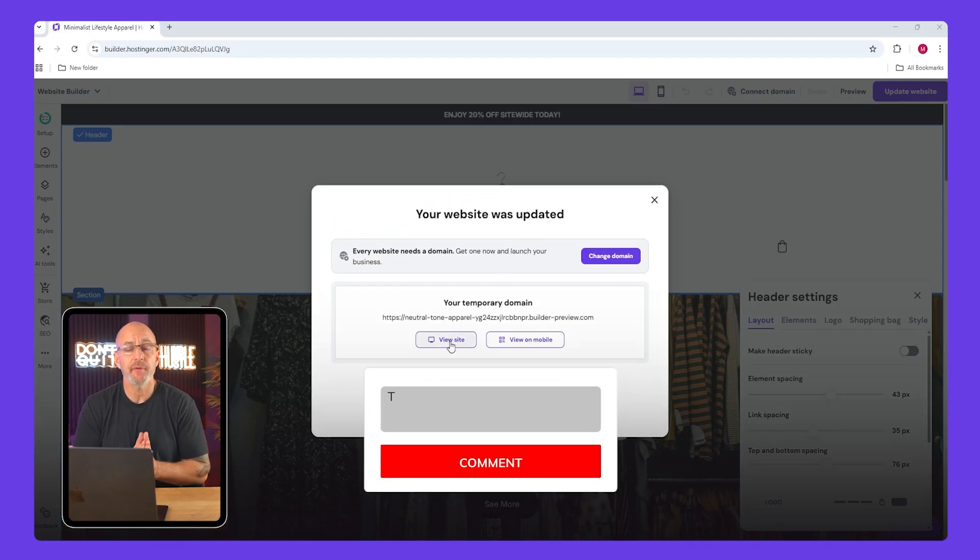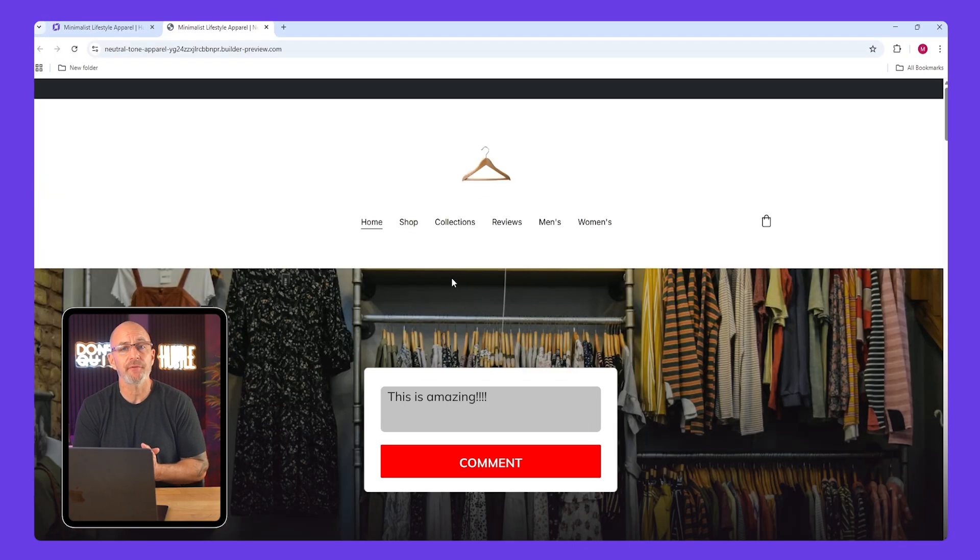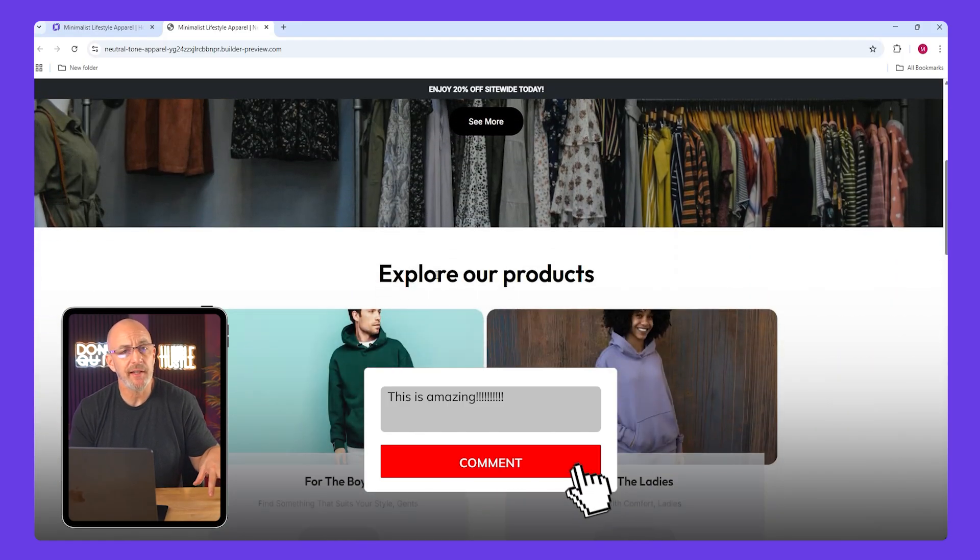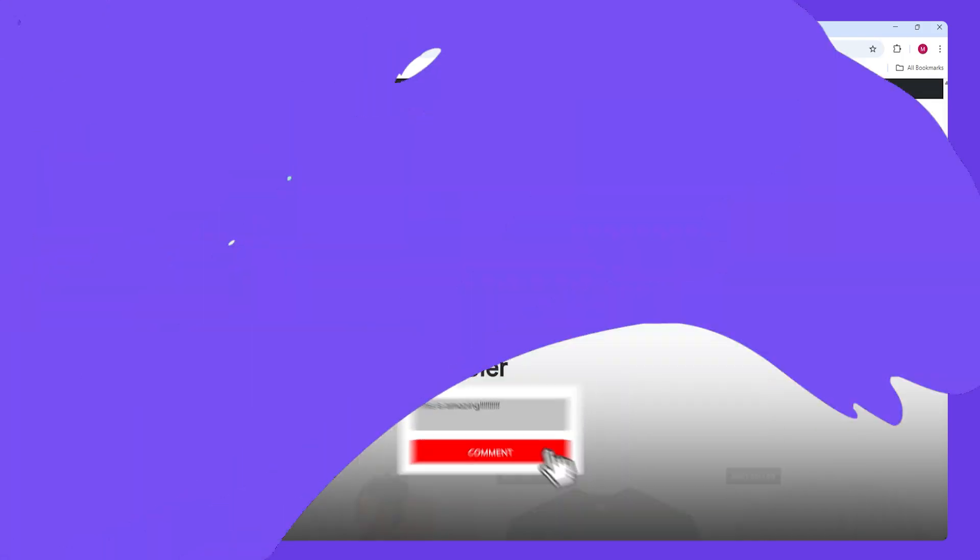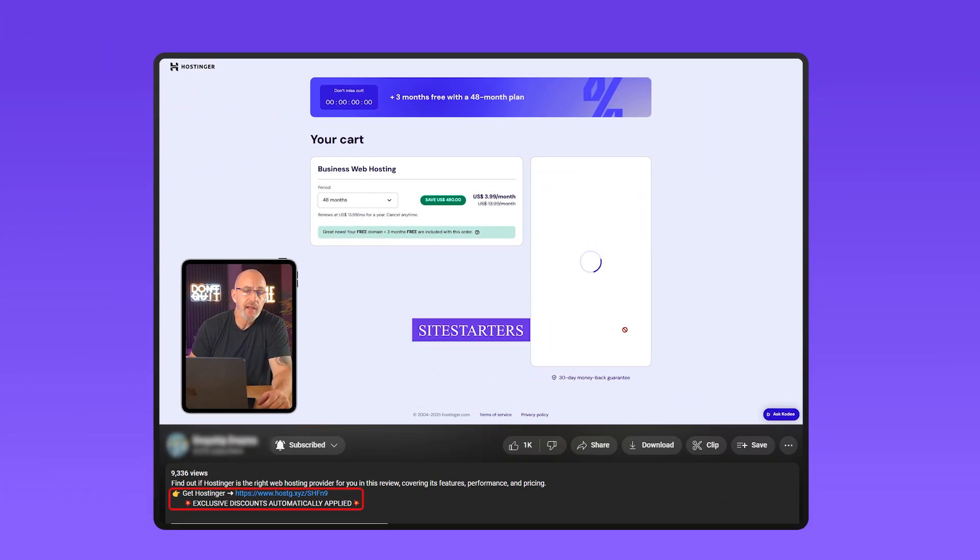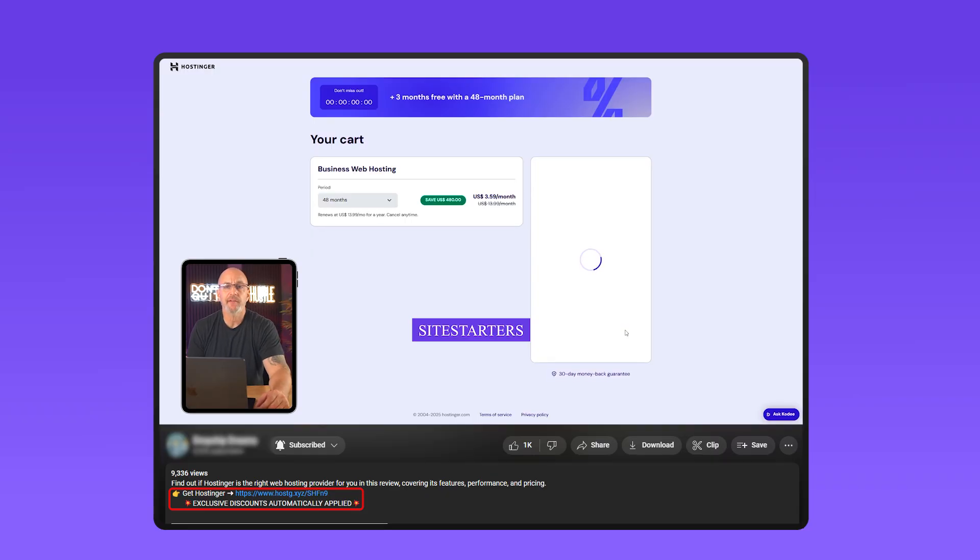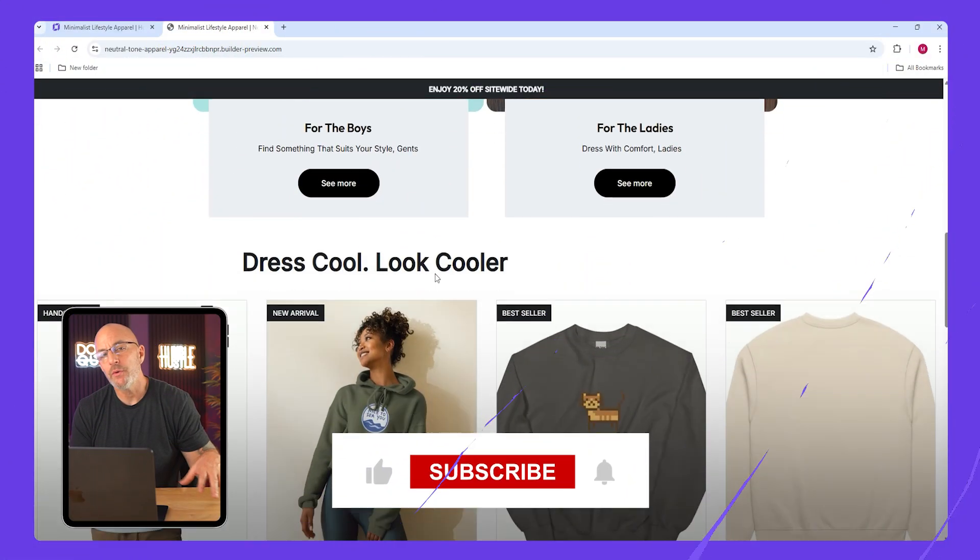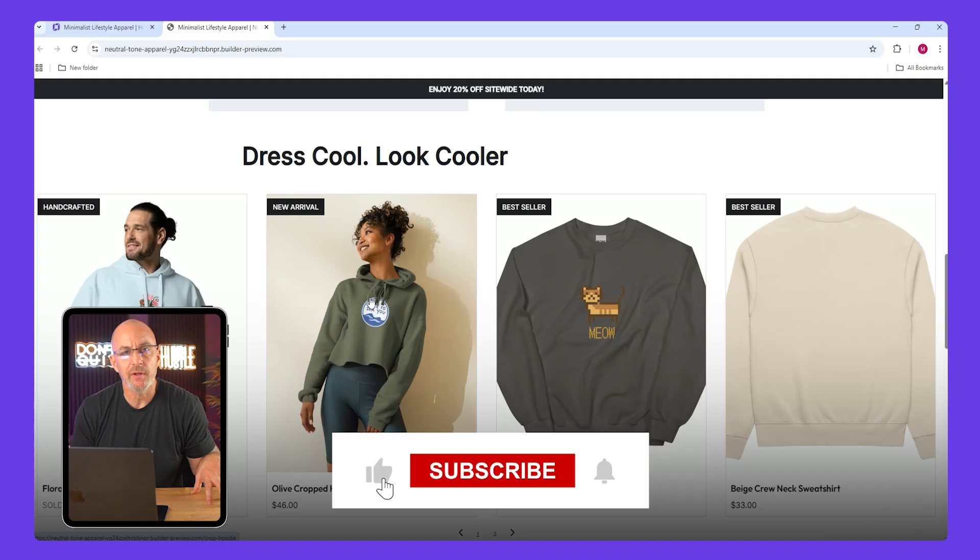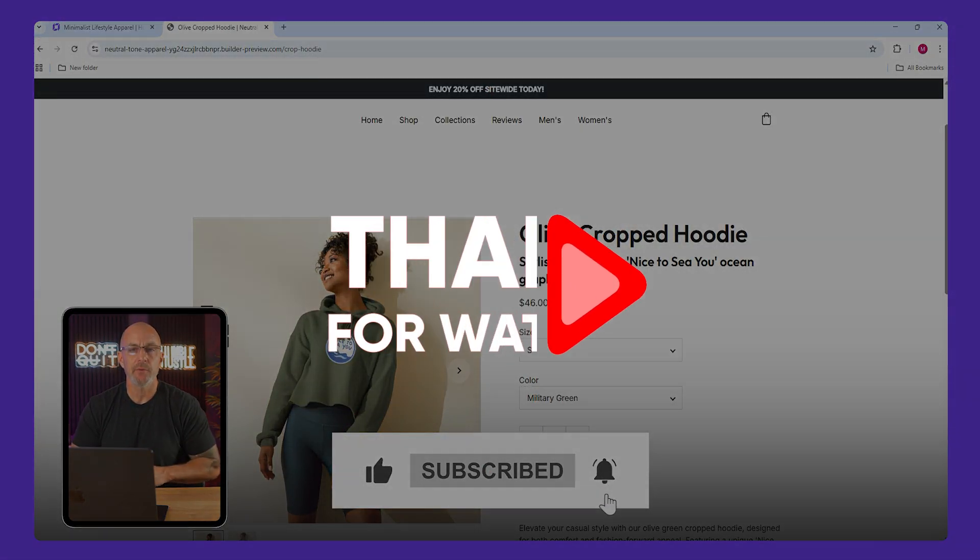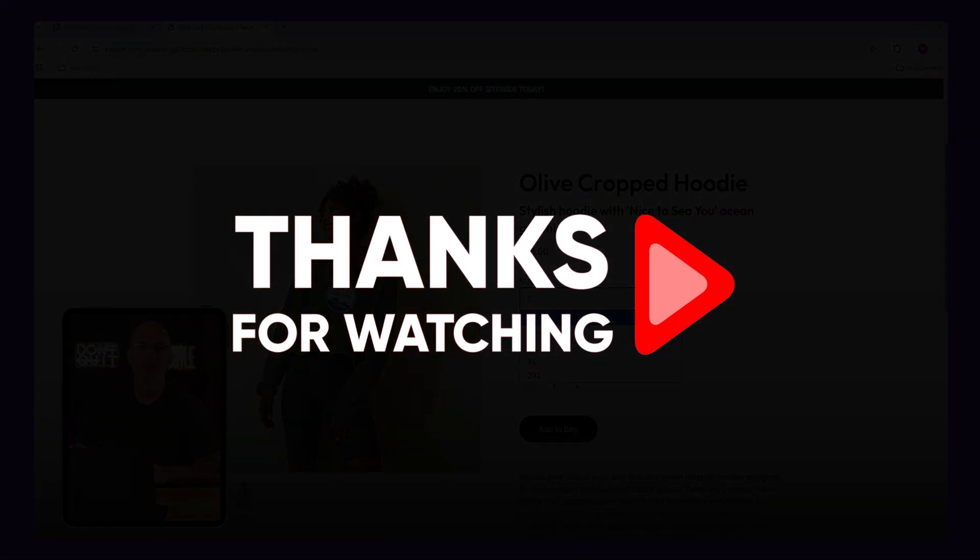And that wraps up the tutorial. If you have any questions feel free to drop them in the comments. And just a quick reminder, if you're just browsing around and haven't tried Hostinger yet, you can use my code sitestarters in the description to get 10% off of their plans. If you enjoyed the video, make sure to like and subscribe. Thanks so much for watching and I'll see you in the next one.